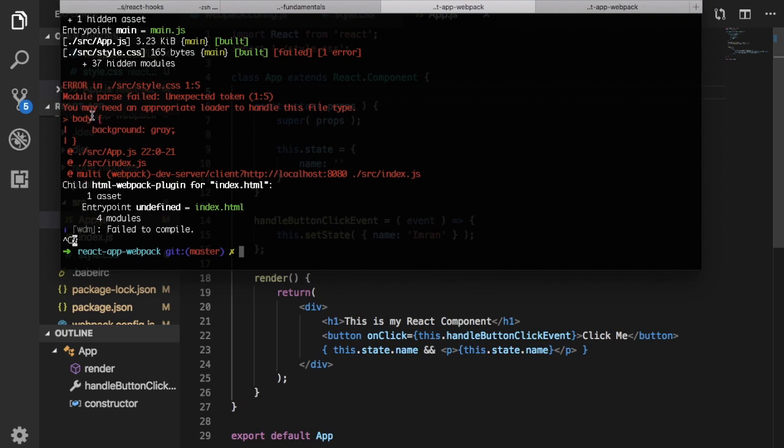So you can see that it's saying that you may need an appropriate loader to handle this type of file which is a style file. Okay, we had the server running before we installed those loaders, that is the reason why it is giving that error.